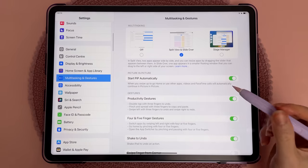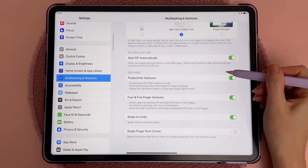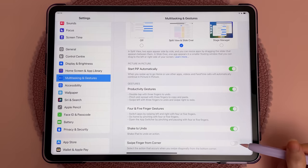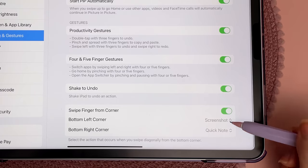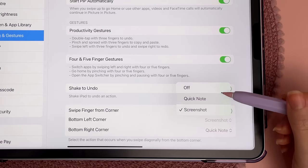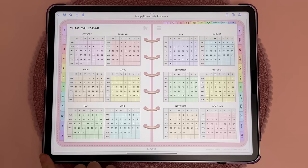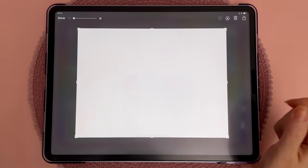In Settings, a new tab has also been added for multitasking and gestures, and here you can enable the feature to take screenshots with a finger swipe.